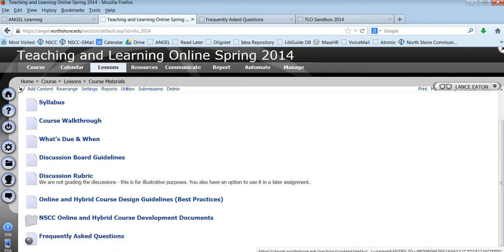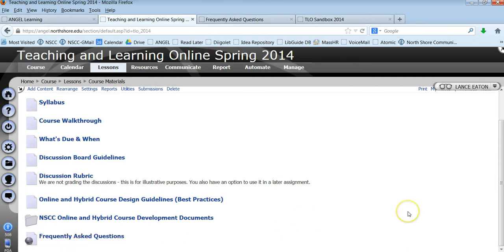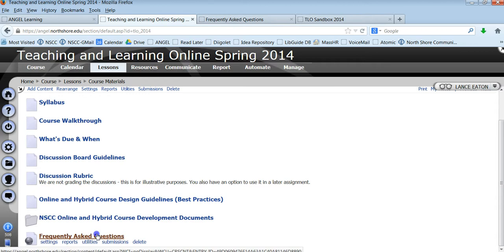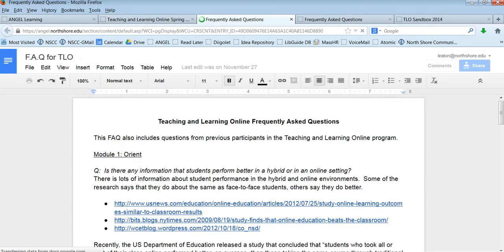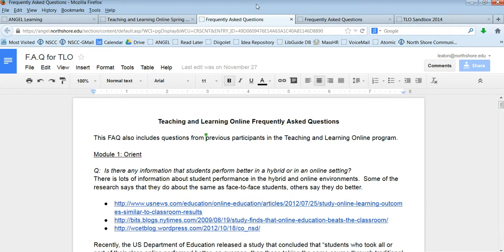The only thing we want to point to is Frequently Asked Questions. And Frequently Asked Questions is a document that we're regularly updating. At the end of each module we ask if you have any questions in the weekly reflection. And when we ask that we get questions from faculty and so we take the time to provide answers to those in this document.